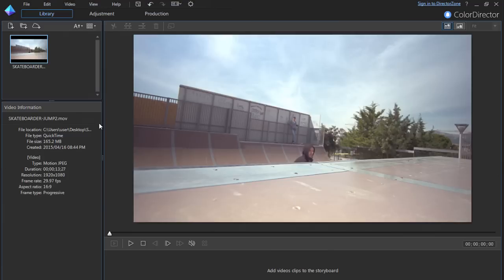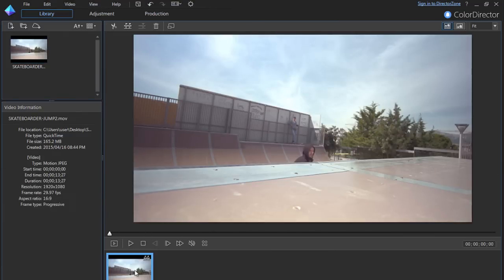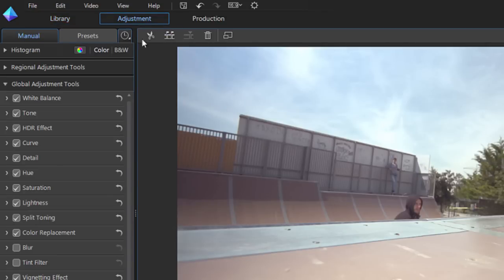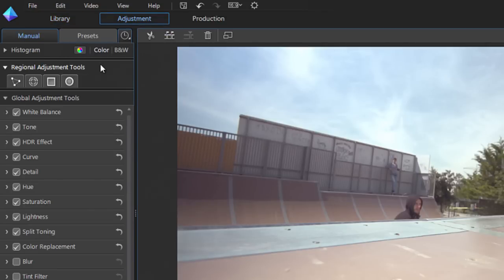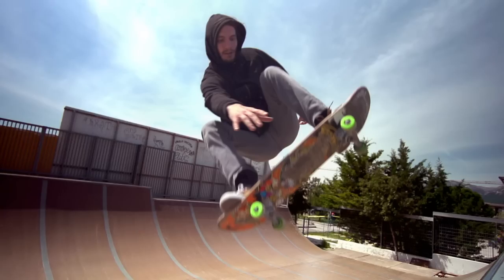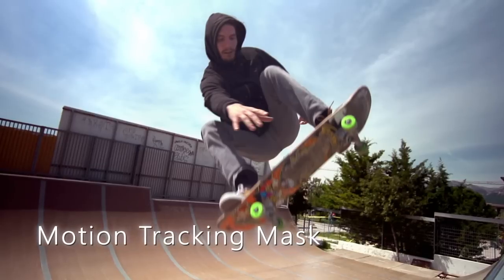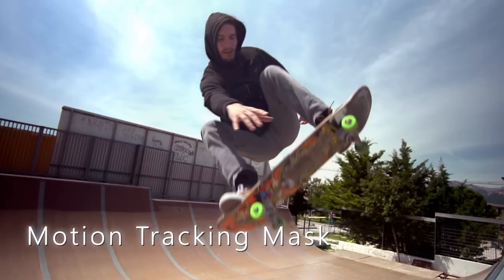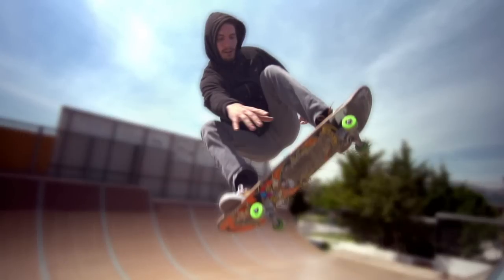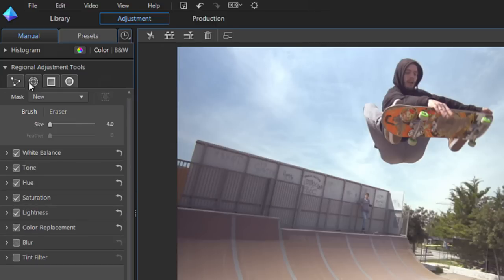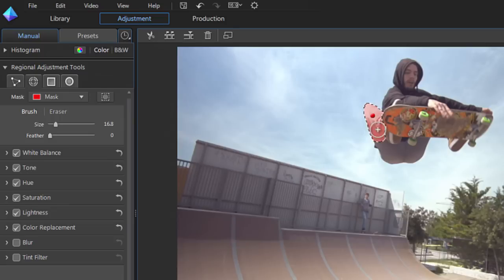After importing your clip and dragging it to the timeline, click on the Adjustment tab, then select Regional Adjustment Tools. We'll be using a motion tracking mask to keep the skater in focus and blur the surrounding area. Click on the motion tracking mask, select an appropriate brush size to outline your subject, then outline the shape.